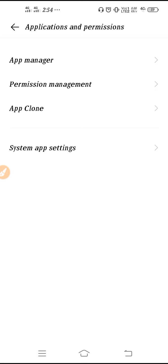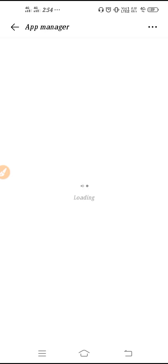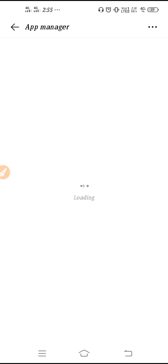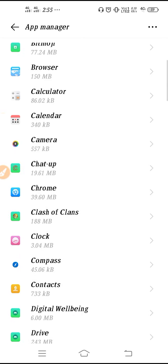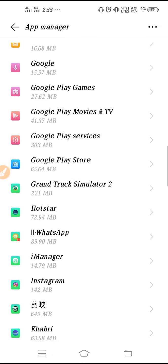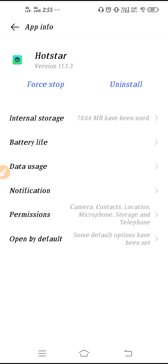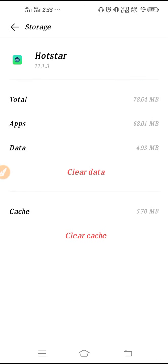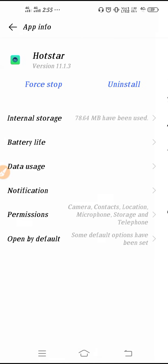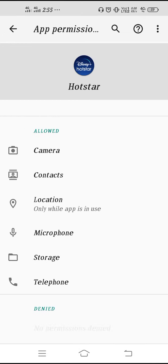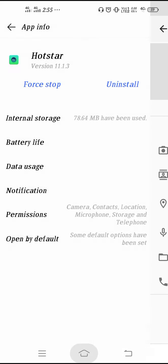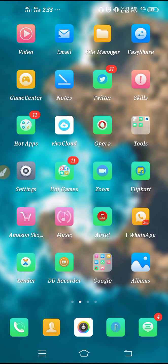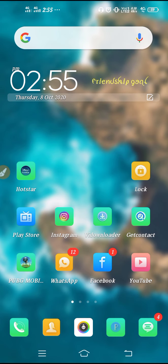After the update, go to Settings, scroll down, go to Application and Permission, then go to App Manager — you may find it listed as Manage Apps or Installed Apps. Scroll down, find Hotstar, then Force Stop the application and click OK. Go to Internal Storage, clear the data, and click OK. Then go back and enable all the permissions.